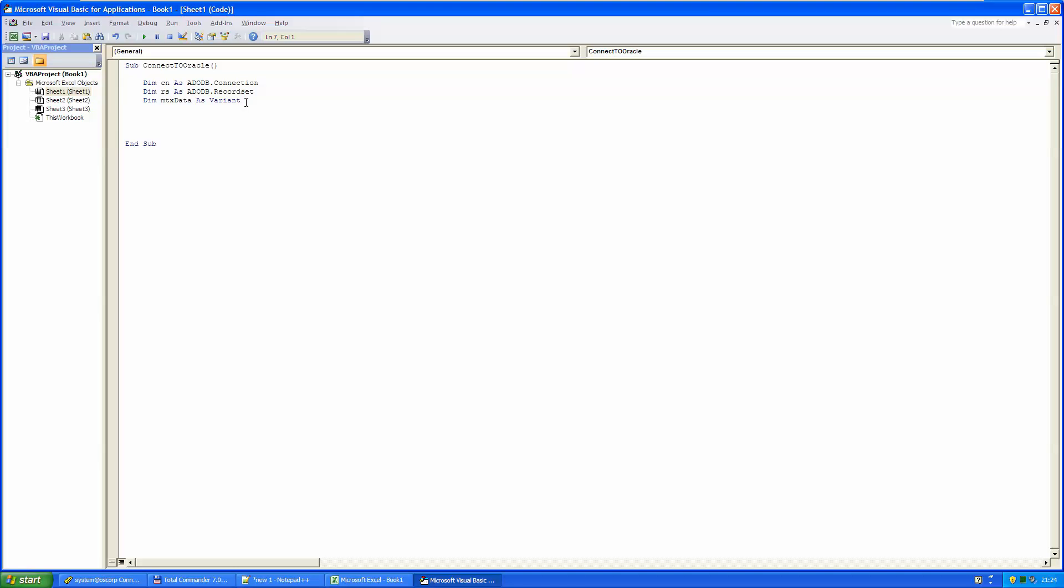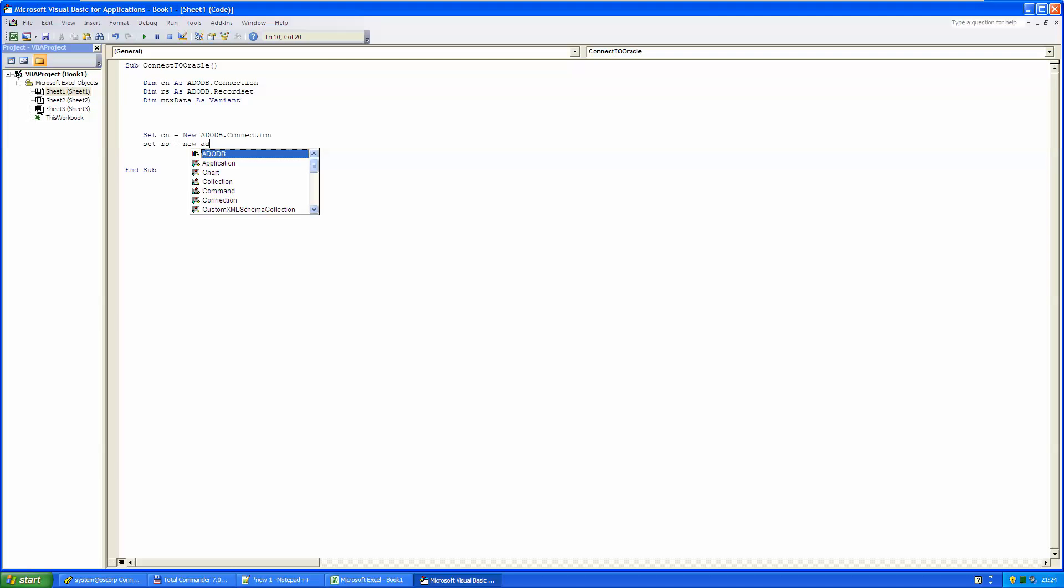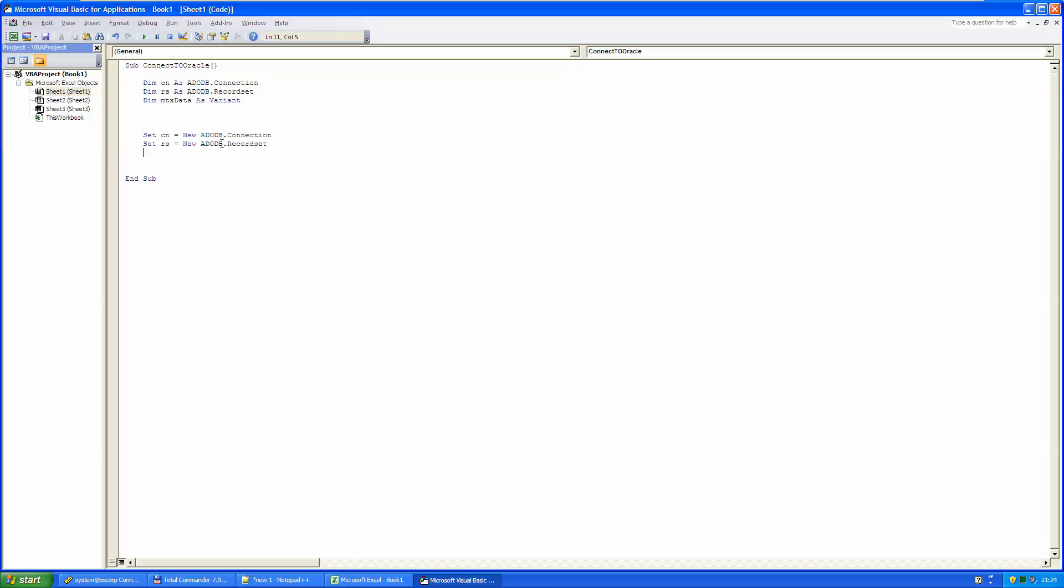Now that we defined our variables, we need to initialize them like this. And the DB appears here because we just added this library to the references. So from now on we can use it.